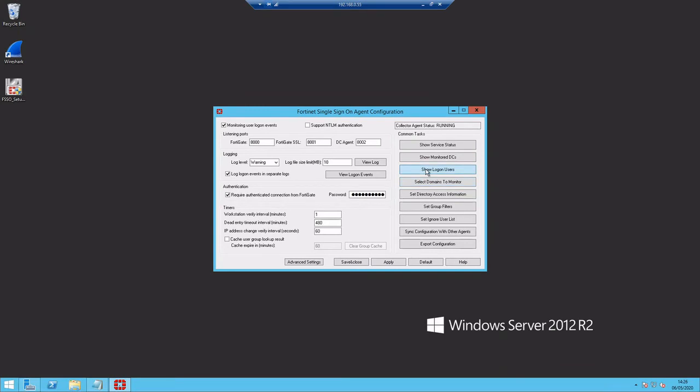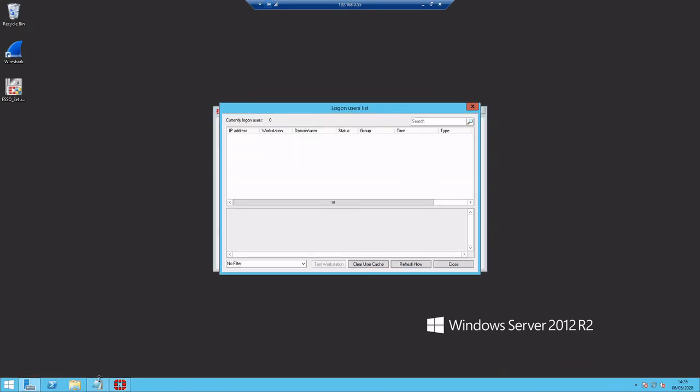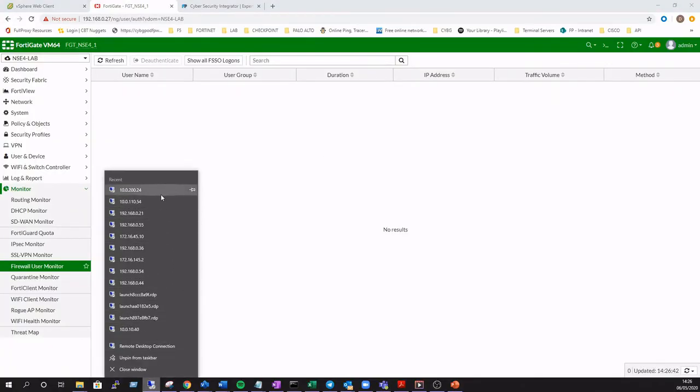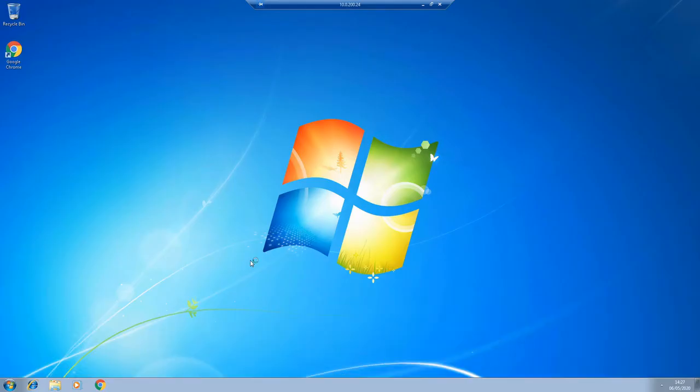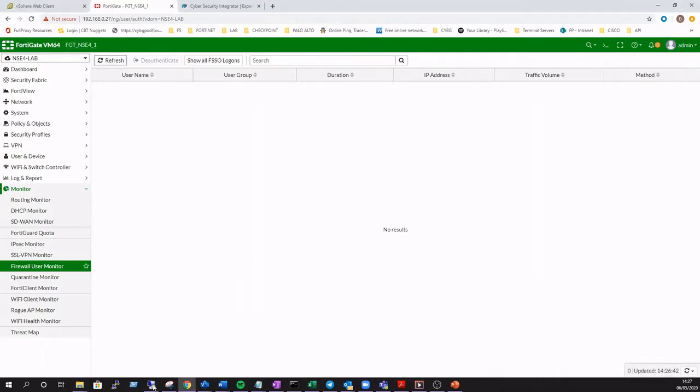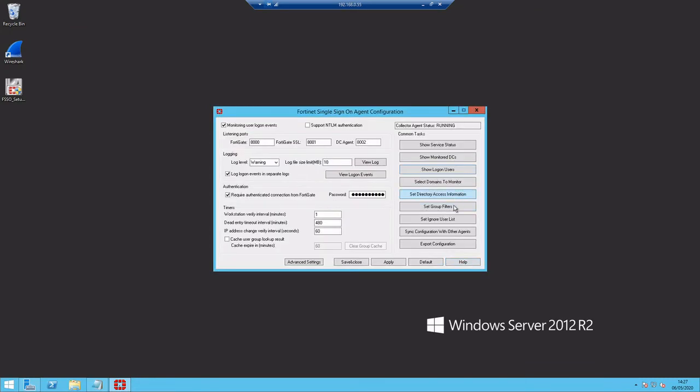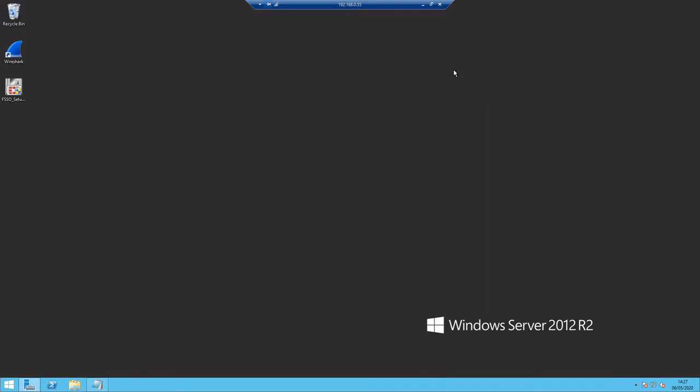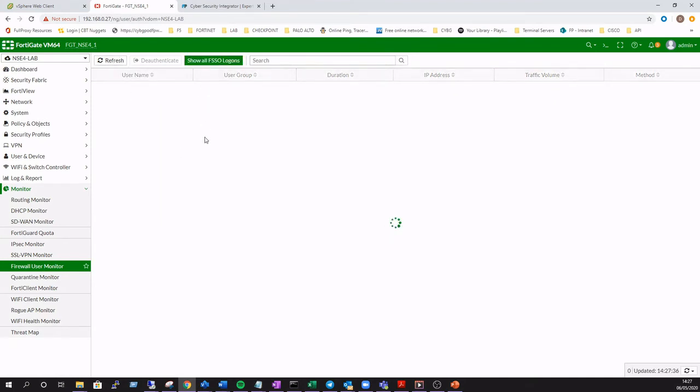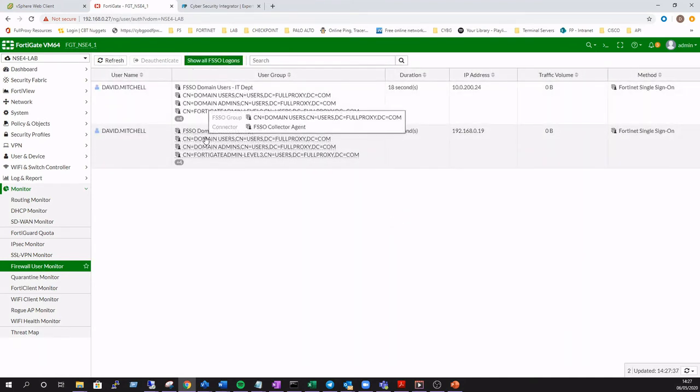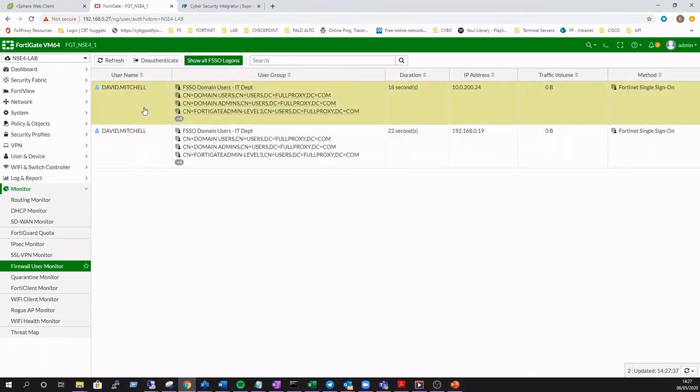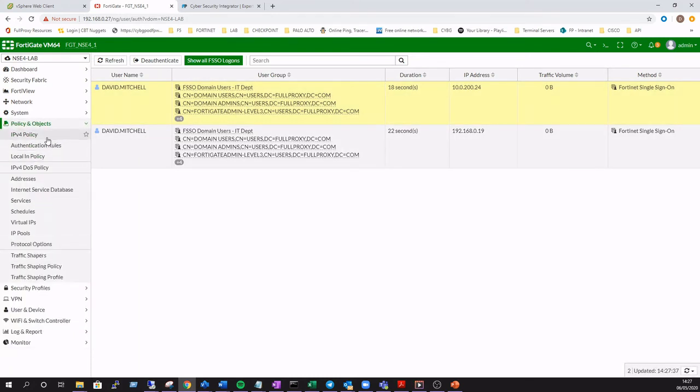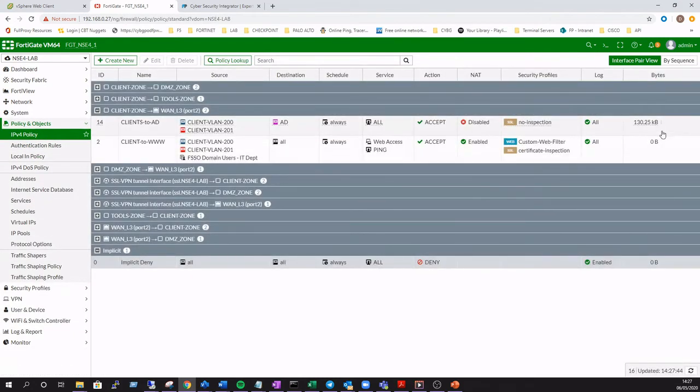Okay, so back over on our collector agent we can see that we've got no authenticated users logged at the moment. So we'll launch a domain desktop, create a logon event for a user in the IT department. Just refresh and we can see that we've got a logon event recorded. And we can validate using the show all FSSO logons that that user has successfully authenticated to the firewall.